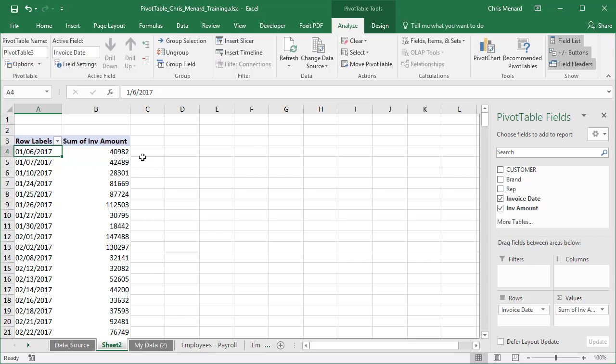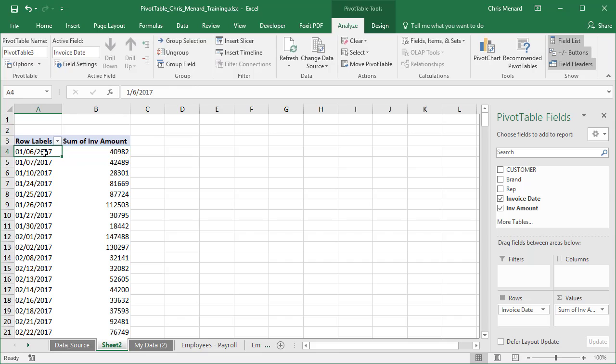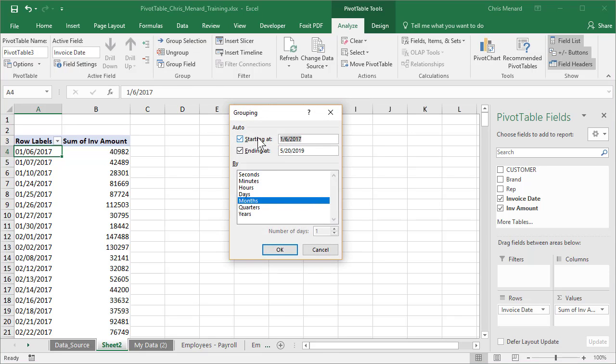I could come in here and format these as numbers, but I'm not worried about that right now. So let me show you how you make this every week. Go back. First of all, if you click on one of the sum amounts, this is grayed out. You have to click on one of the dates. Group selection.